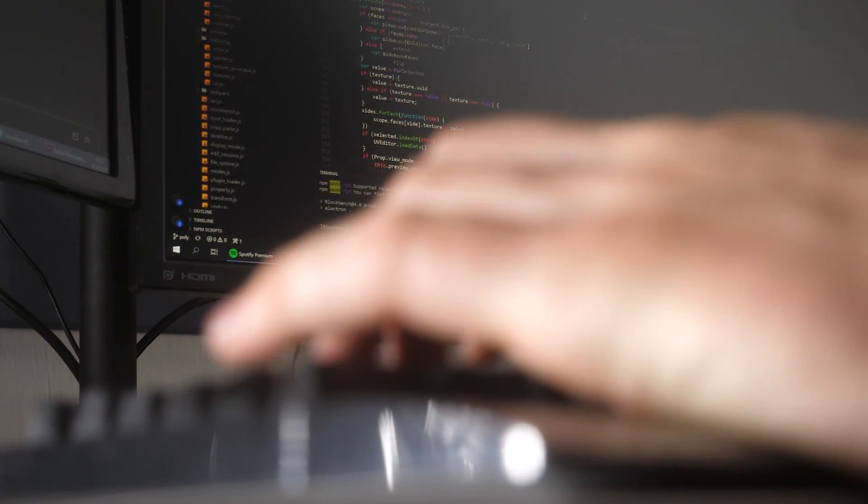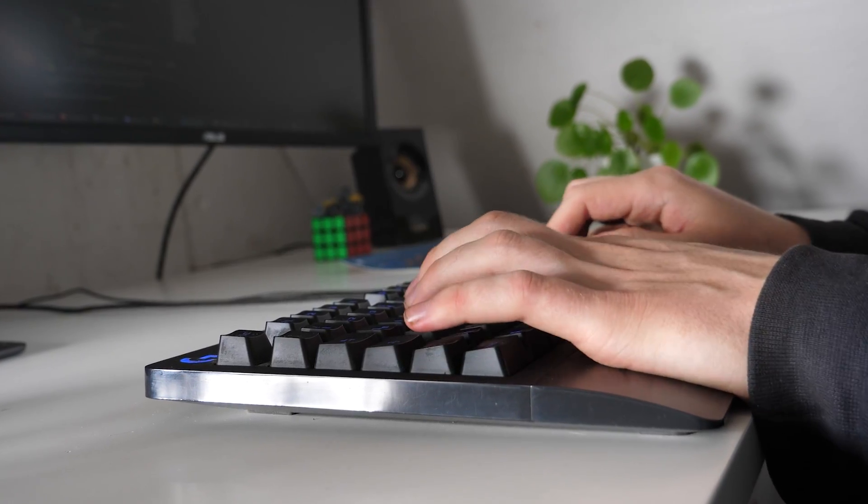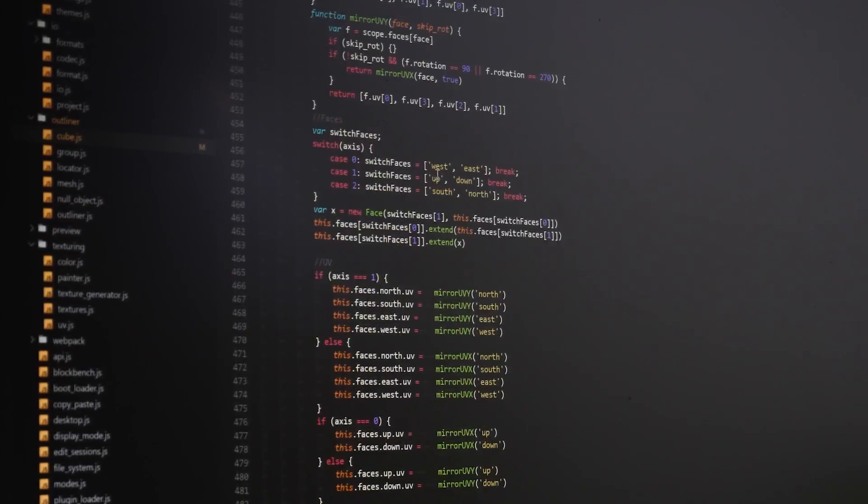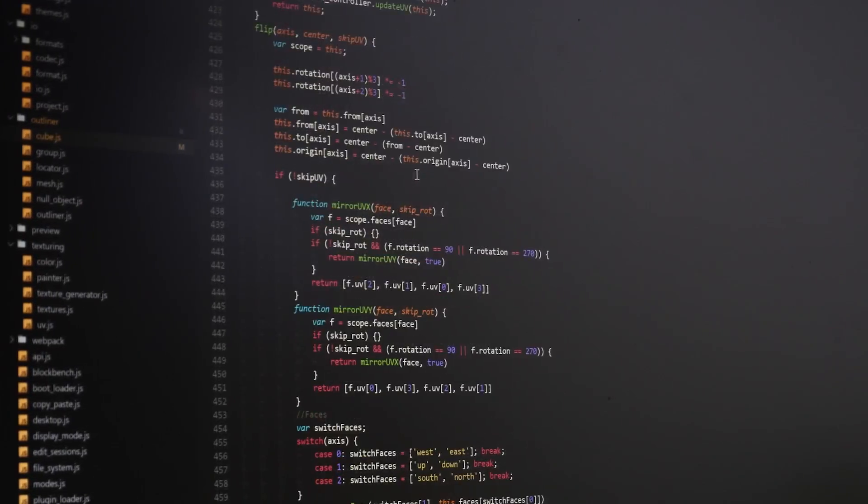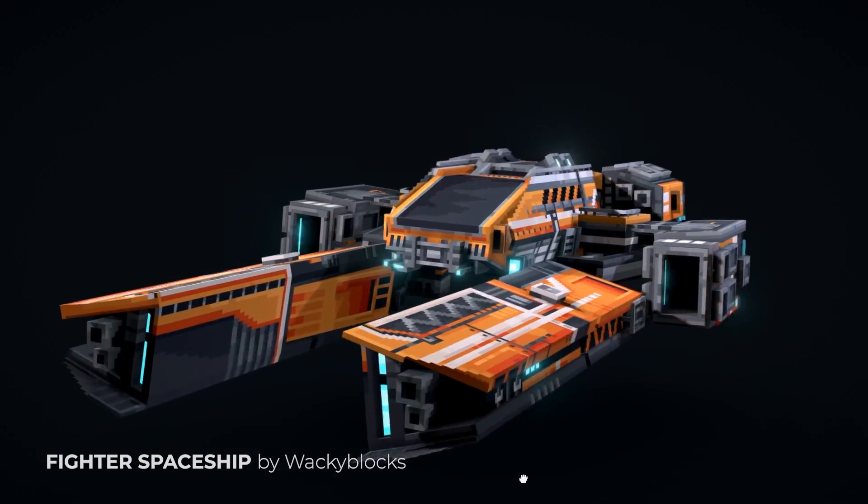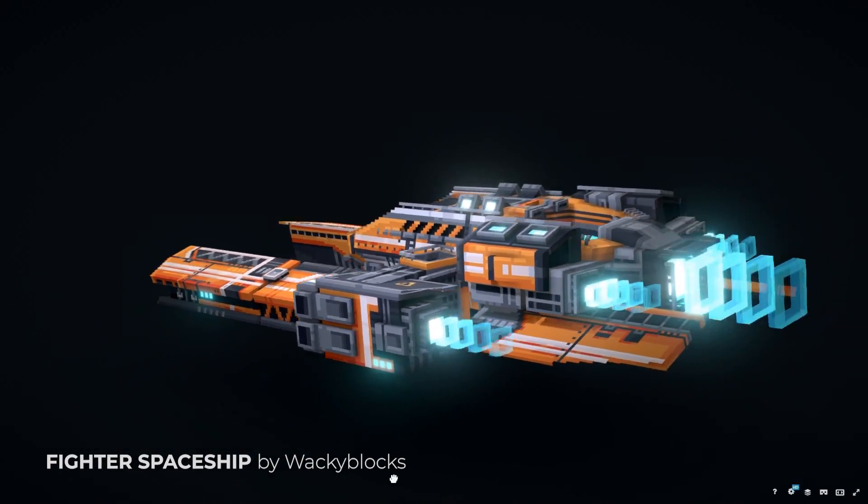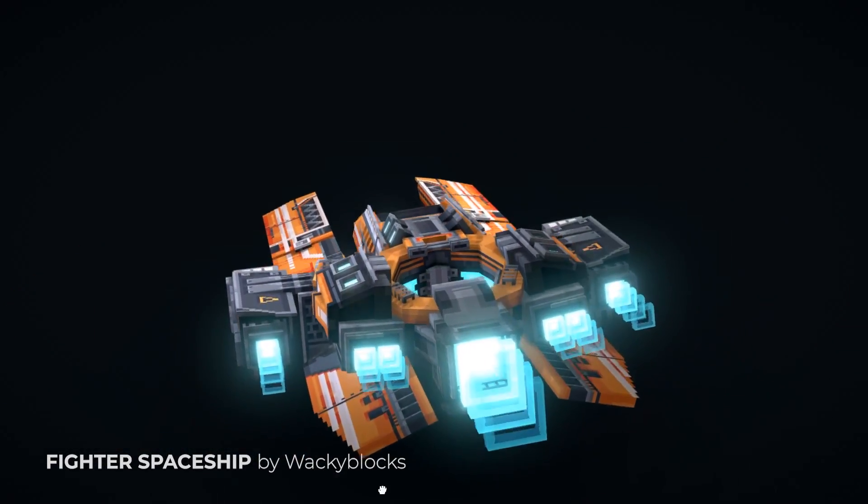In 2017 I started to create my own 3D modeling program called Blockbench. The program is all about creating boxy, pixely models, which makes it perfect for the Minecraft art style.